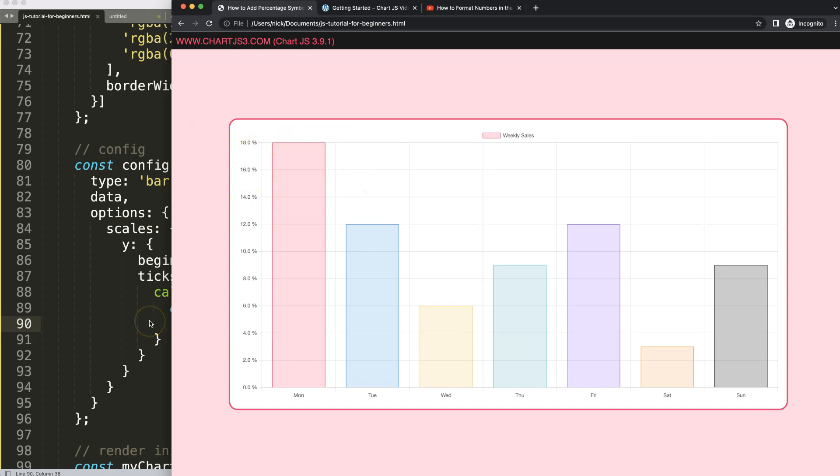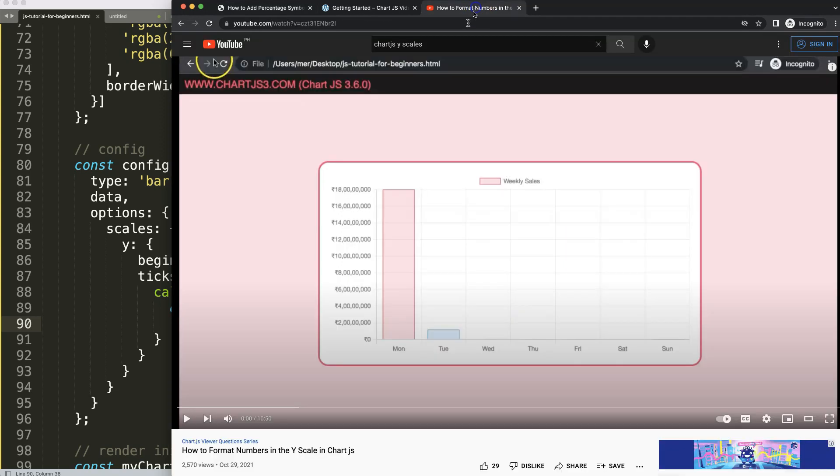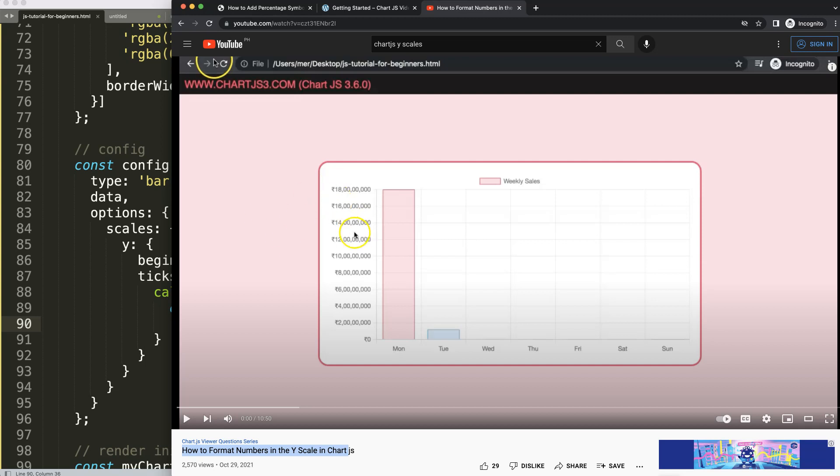So if you enjoyed this video and maybe you're not looking for a percentage on the Y scale, maybe you want to have numbers or currency where you have to format the currency in the right way. In that case, I'm going to recommend you this video on how to format the numbers in the Y scale in Chart.js, where you can see we can format them depending on the currency or the country. So I highly recommend it to explore as well.